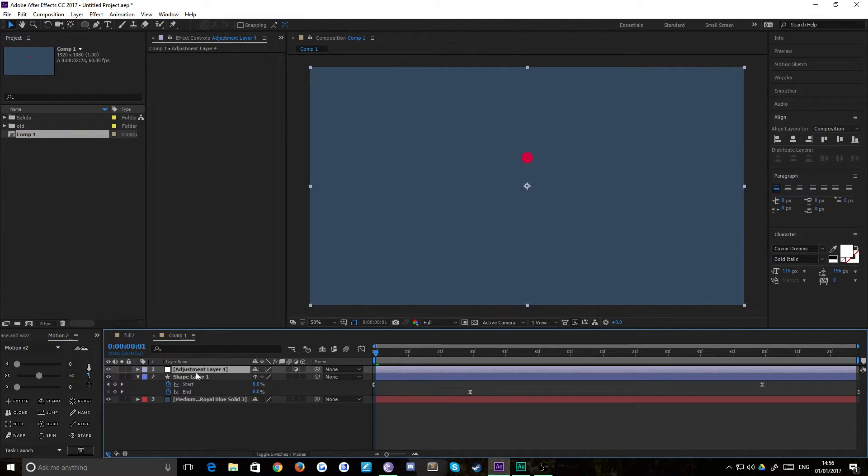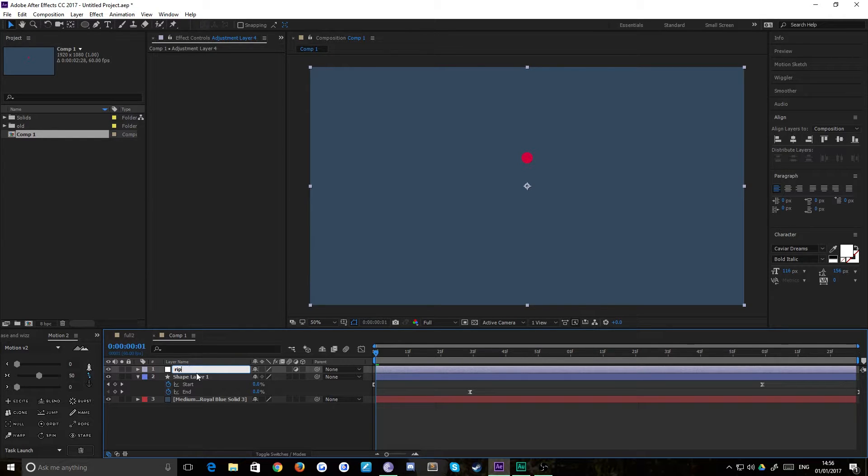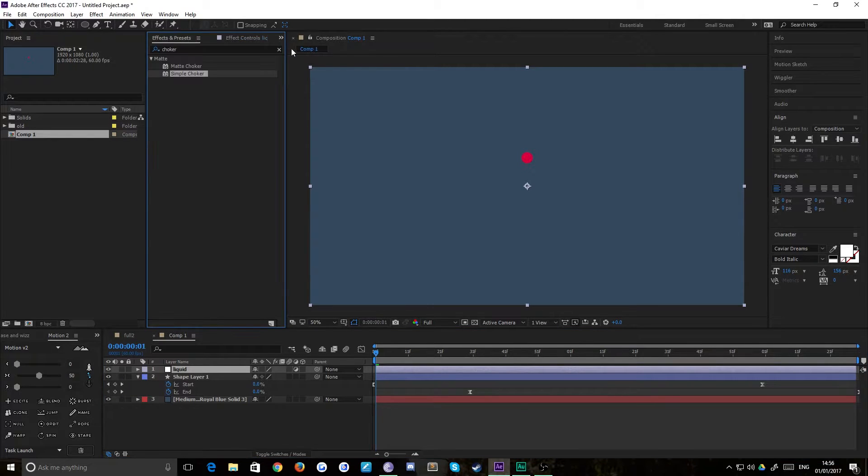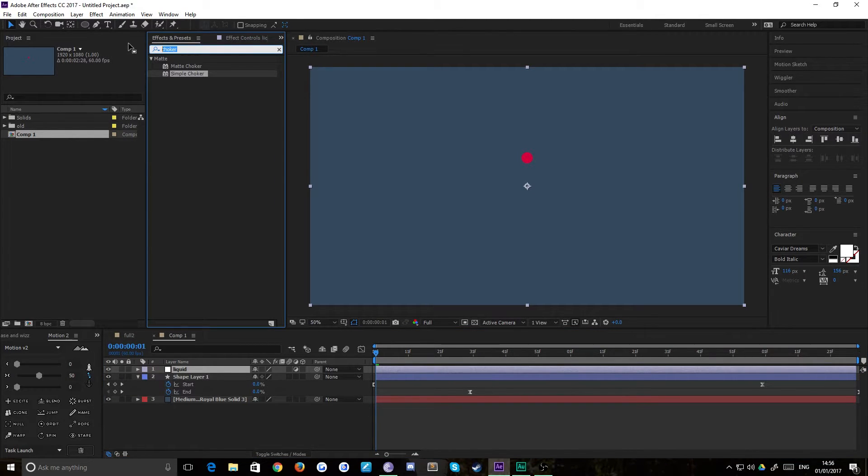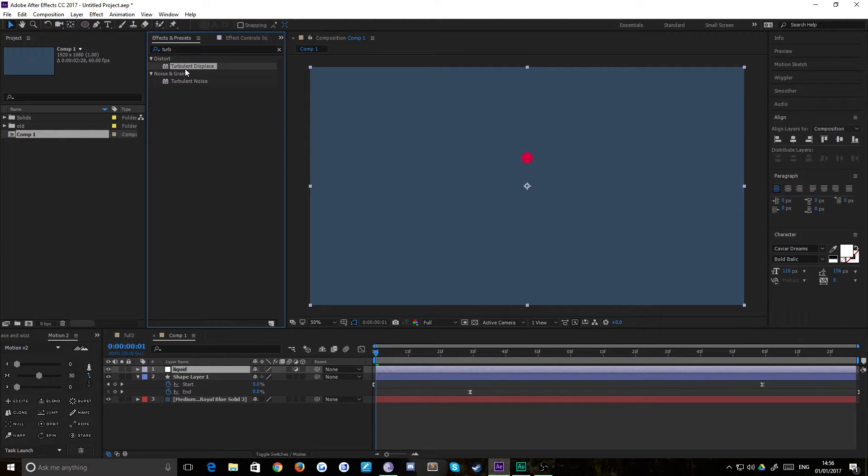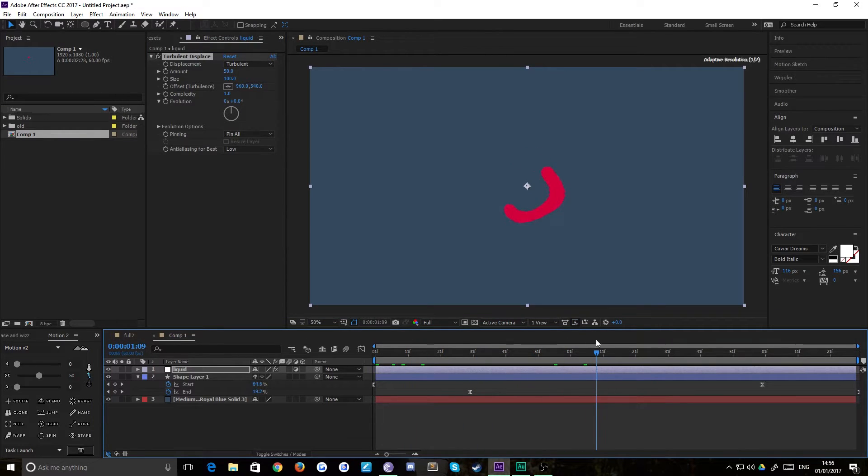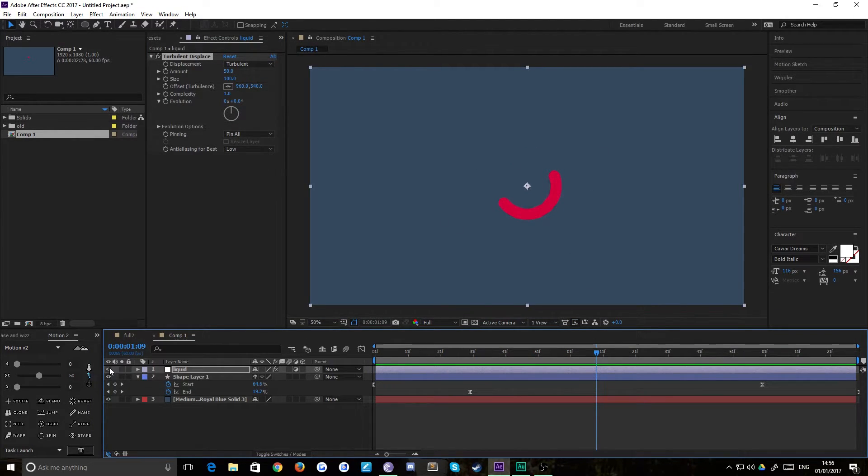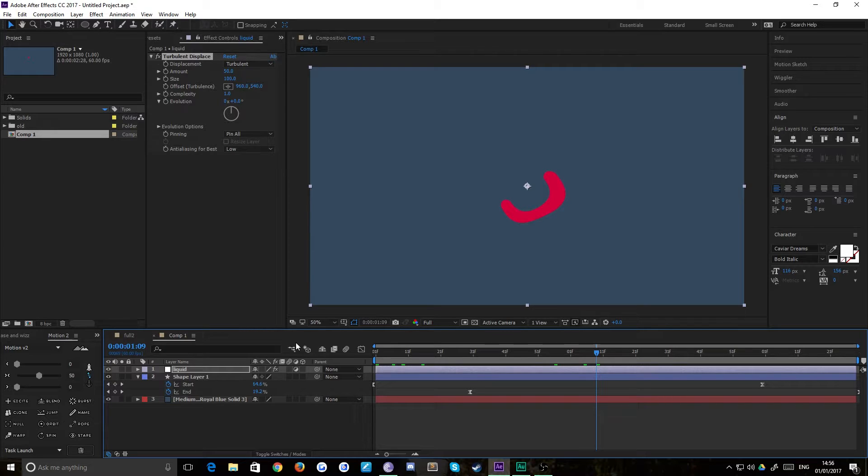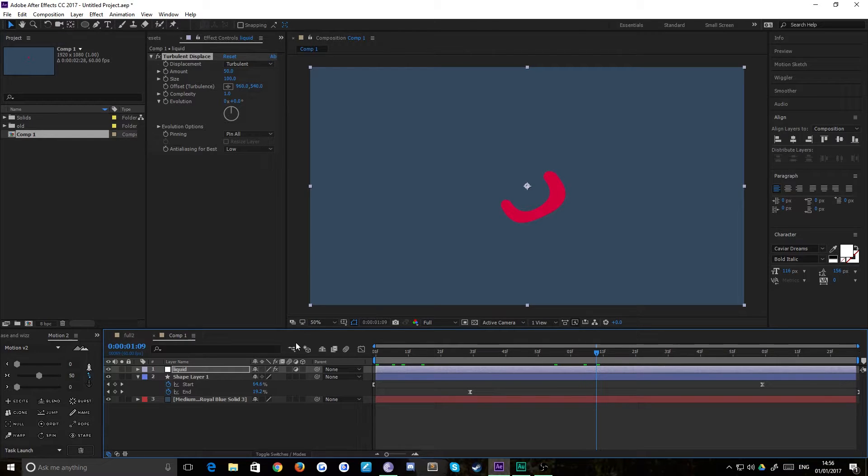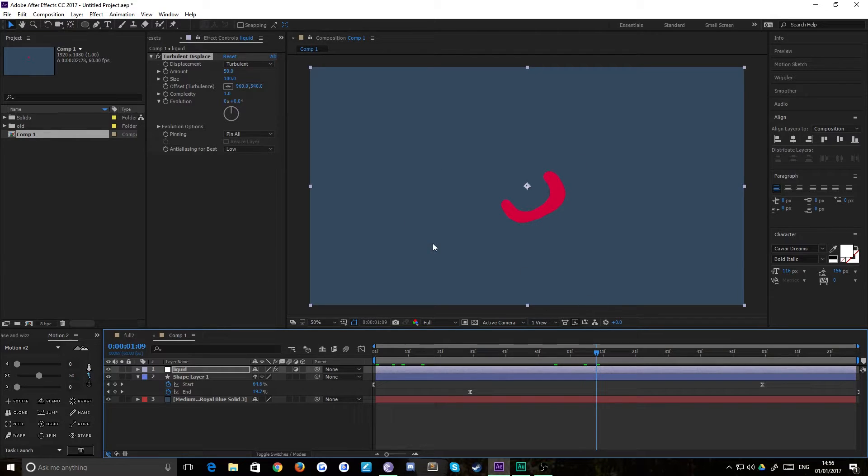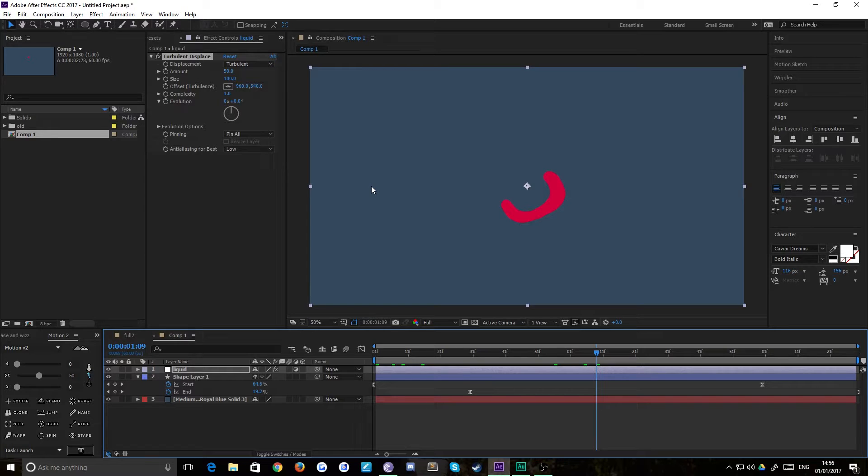So new adjustment layer and we'll call this one liquid. Now if we pop over to our effects panel and we type in turbulent, we want to apply our turbulent displace to our adjustment layer and you can see immediately that it started to mess with the line that we've created to the point where it creates a displacement map, which is basically if you think like you're laying an invisible piece of fabric over your composition and then you're creating ripples and ridges in it and then the shapes underneath it apply to those ripples and ridges. That's basically the way it works. Don't quote me on that but that's my understanding of it at least.